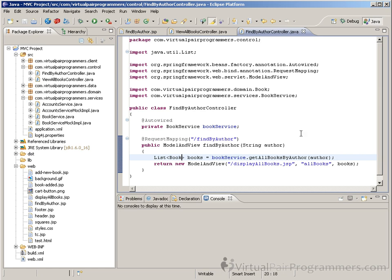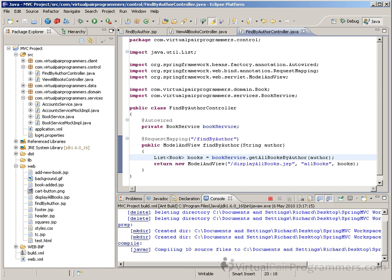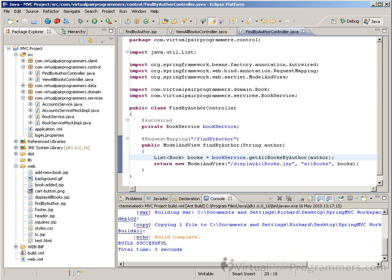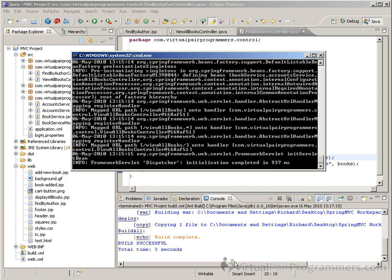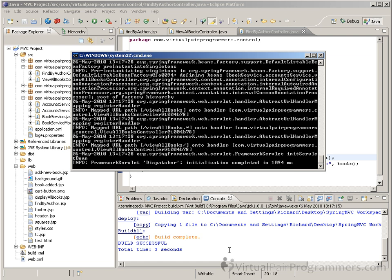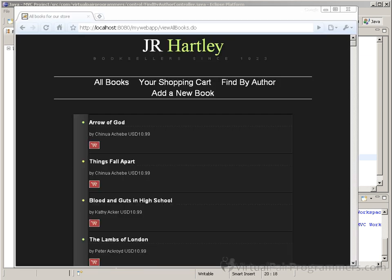So we'll run a build and deploy, and as always we'll check the console to make sure that deploys okay. And there we are.